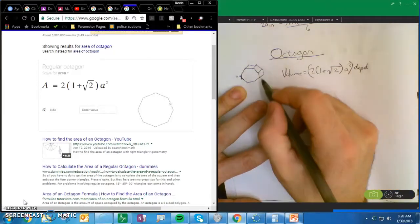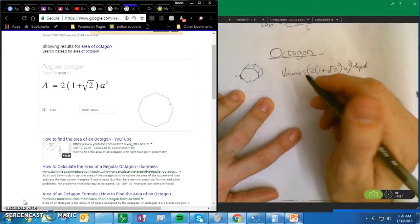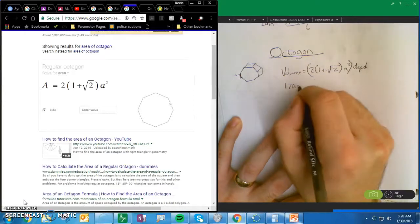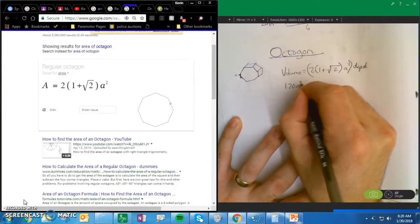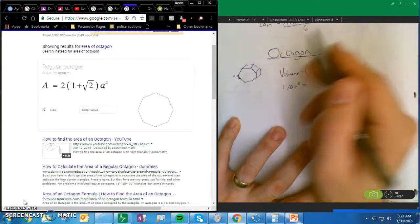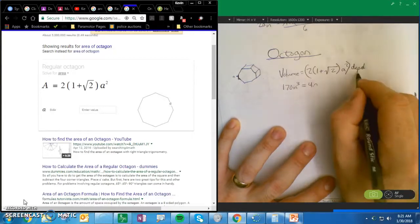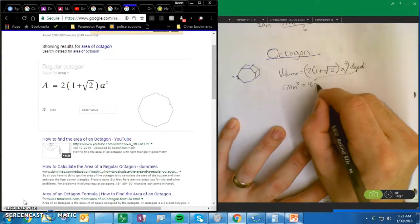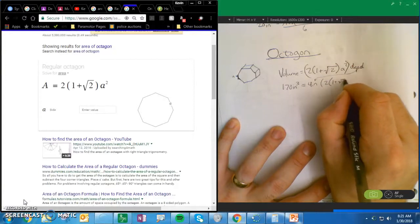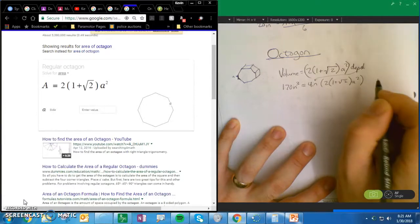So I'm going to decide to make the volume 170 inches cubed, and I'm going to invent my depth. My depth is going to be 4 inches. And that's going to equal 2 times (1 plus the square root of 2) times a squared.